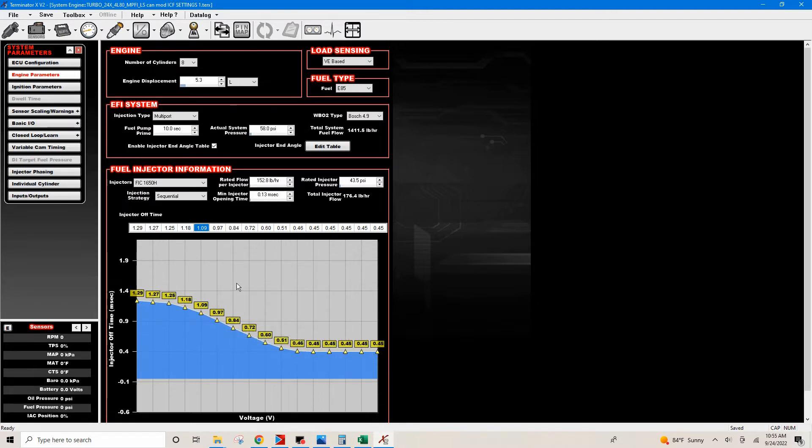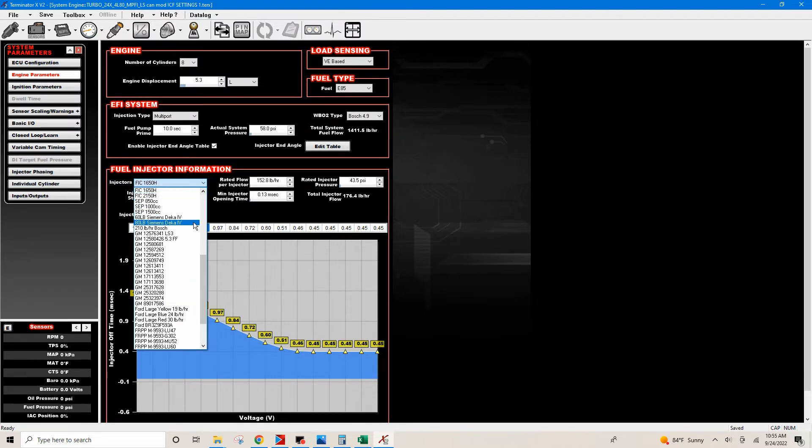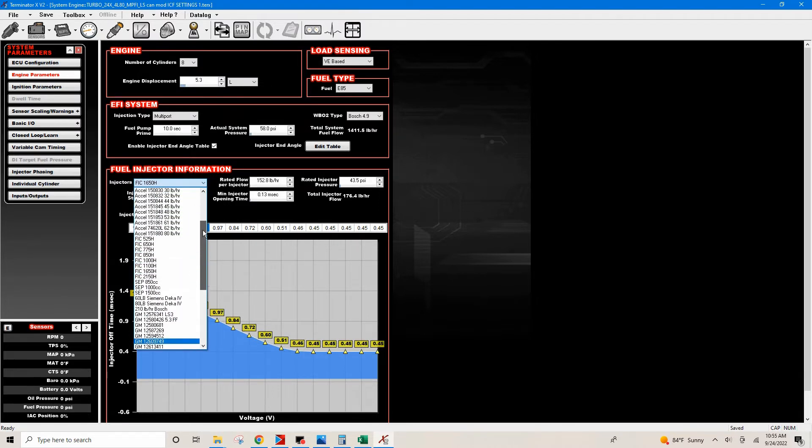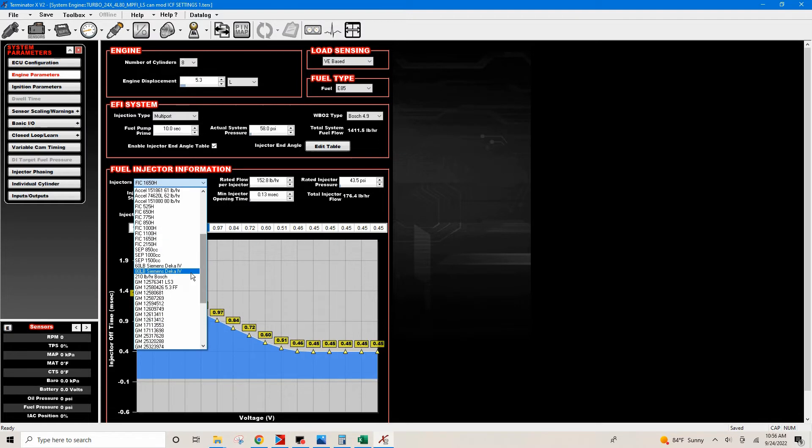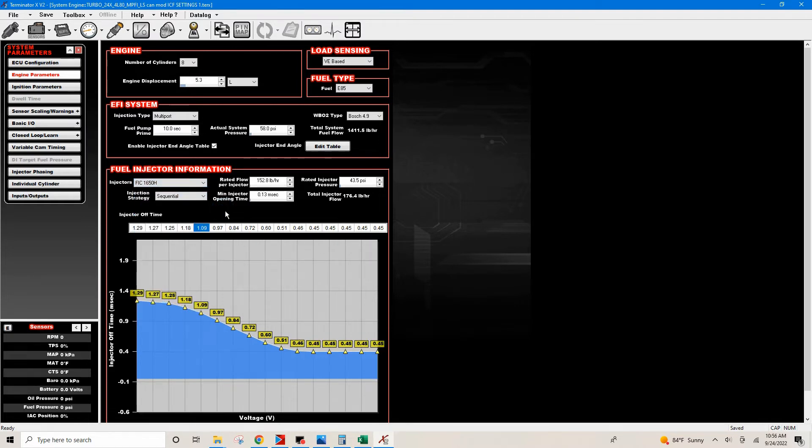We do not want to tune on these dead times. Some of these are pretty close but you would want to verify how close they are. What we're gonna do is go in and I'll show you how to enter these dead times.